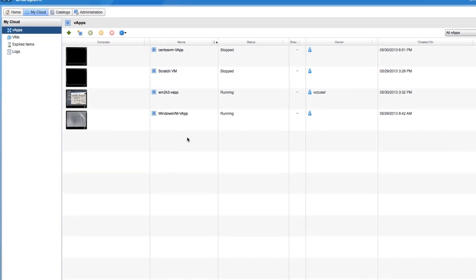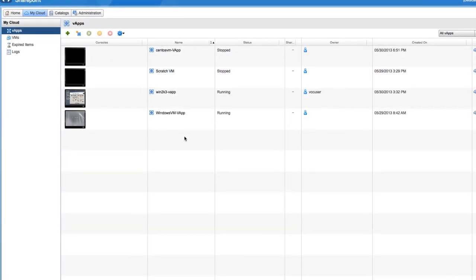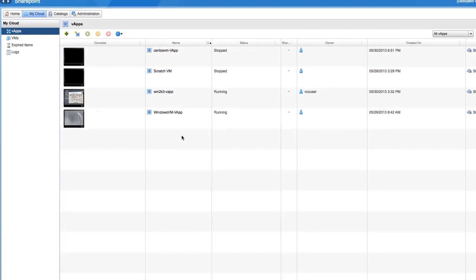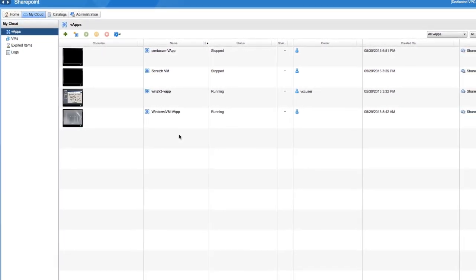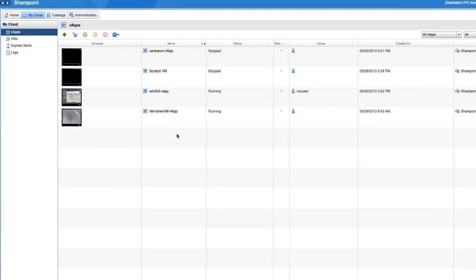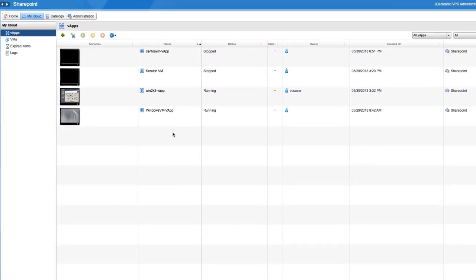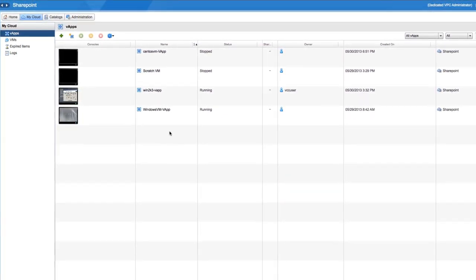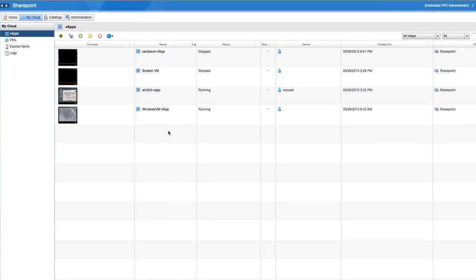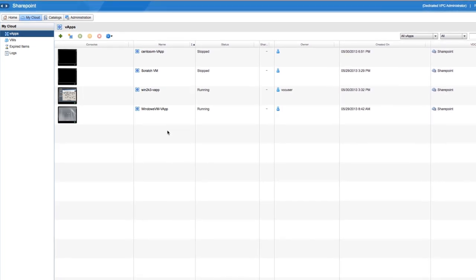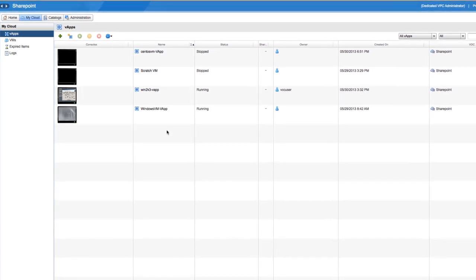To check status, click the VMware vCloud director tab and look for the newly deployed virtual machine in the list of vApps. Now you know how to deploy a virtual machine from a catalog.